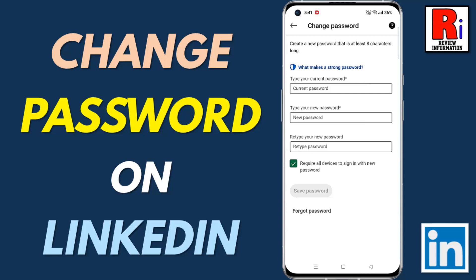Hello viewers and welcome to review information. In this video I will show you how to change your LinkedIn account password from mobile.